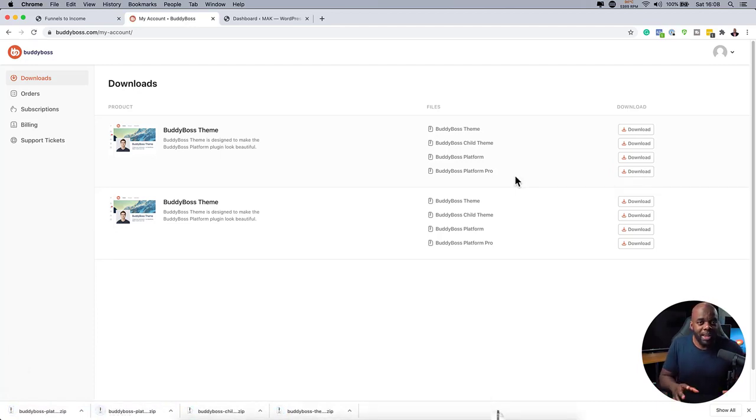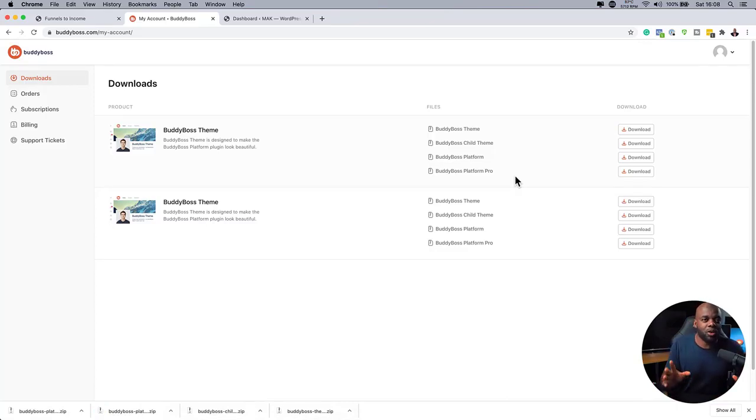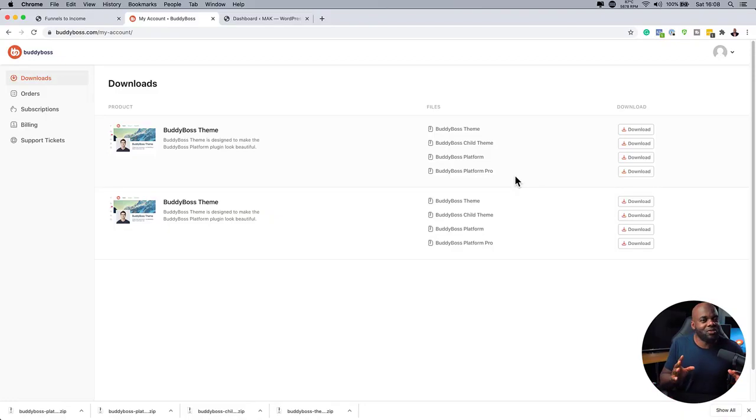And I'm going to be talking about BuddyBoss platform pro. Now, the platform pro has even more features. For example, the recent one that was just released is the ability to have Zoom calls to a specific group. And this is really amazing.